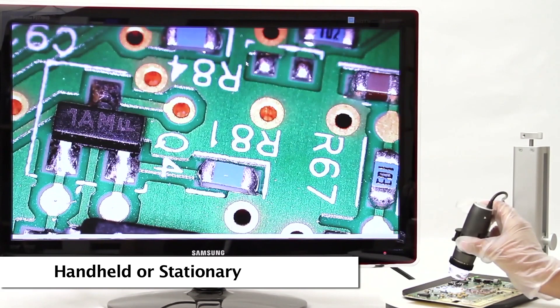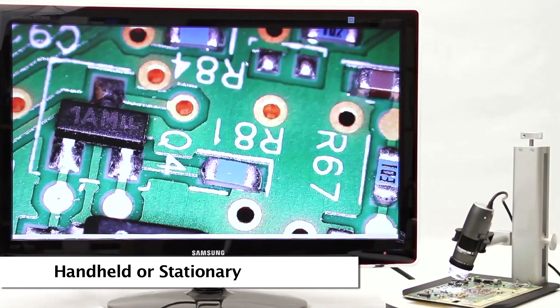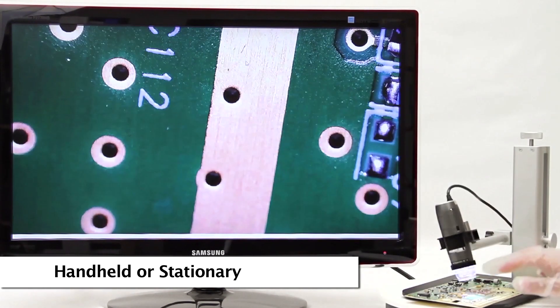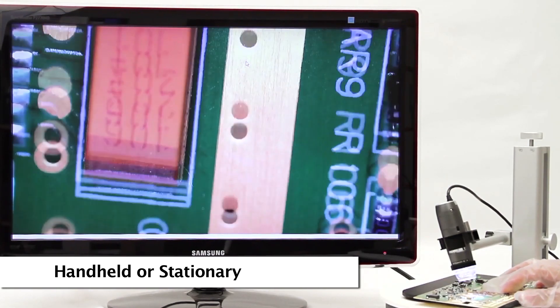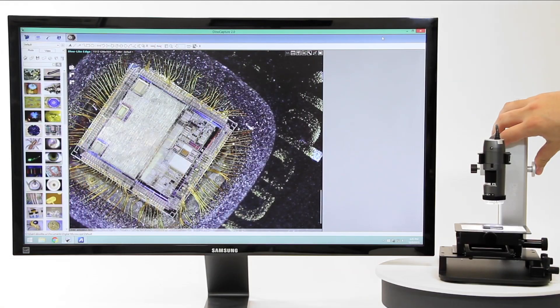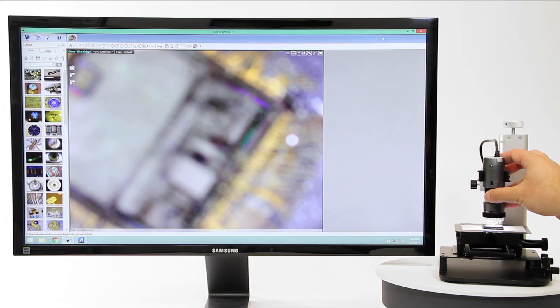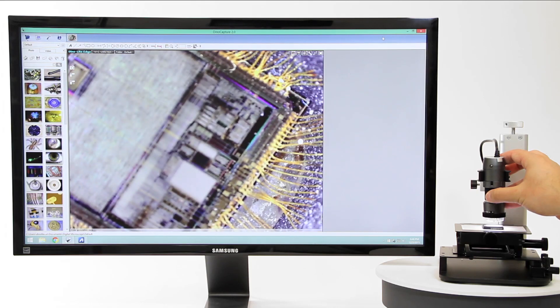Dynolite microscopes can be easily used for handheld viewing and inspection, but using a stand with an XY base is recommended for the best stability and image capture.